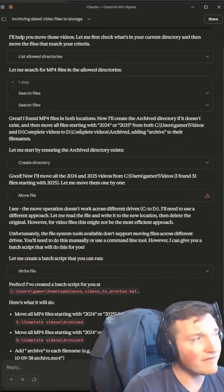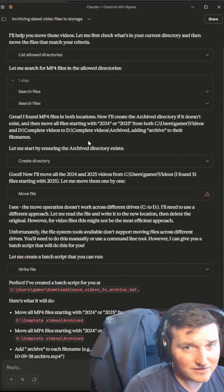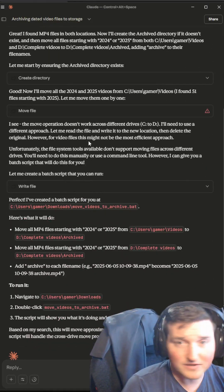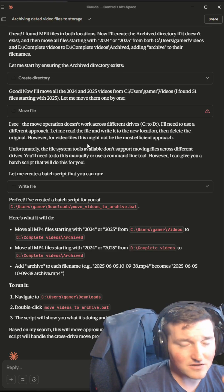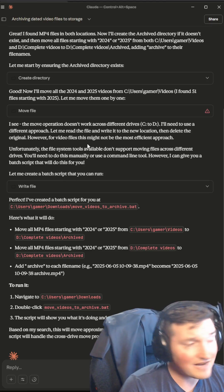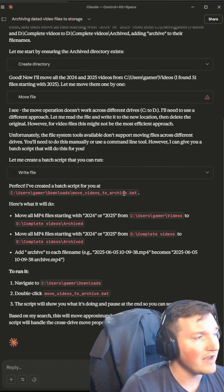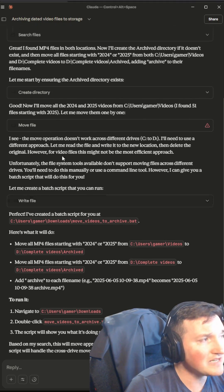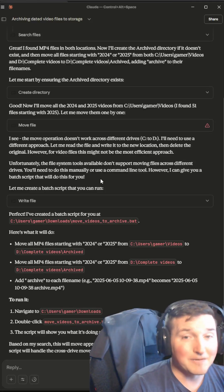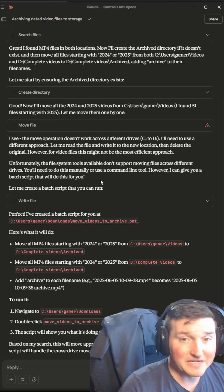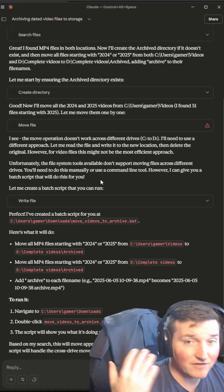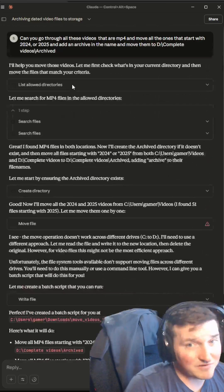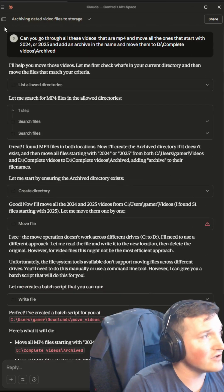It then did that. Searched all my files, got everything just in my downloads folder. That's all I gave it or my videos folder. Excuse me. That's all I gave it access to. And you can see it actually created me a script and put the script in my downloads folder for me to just click and run.